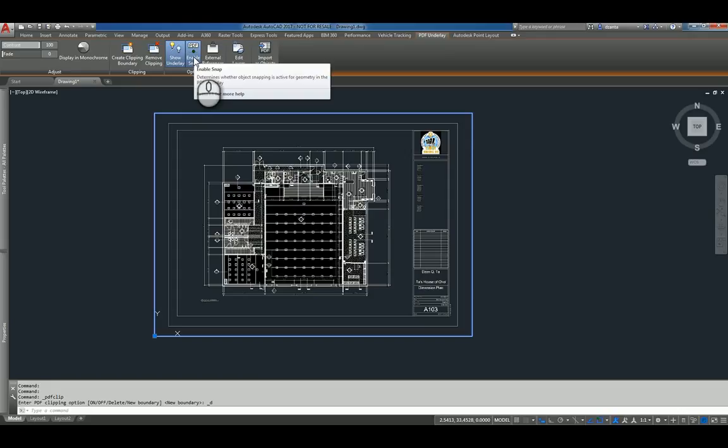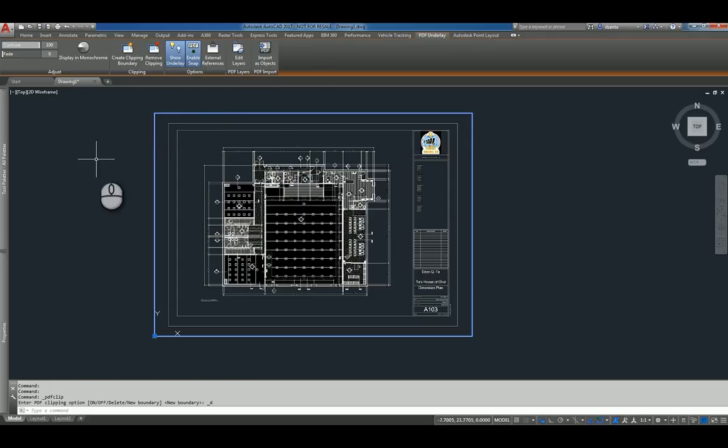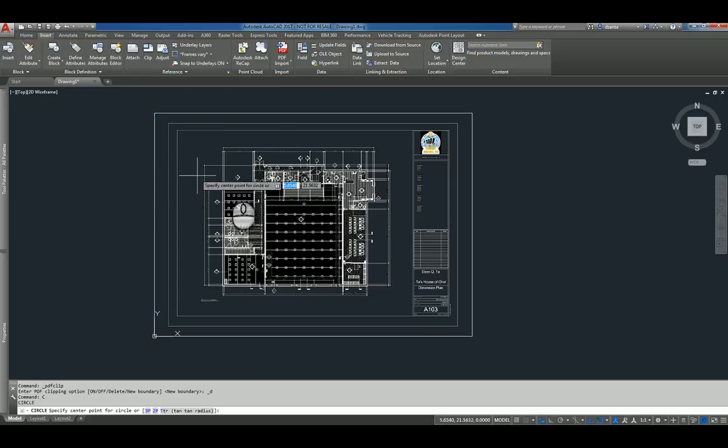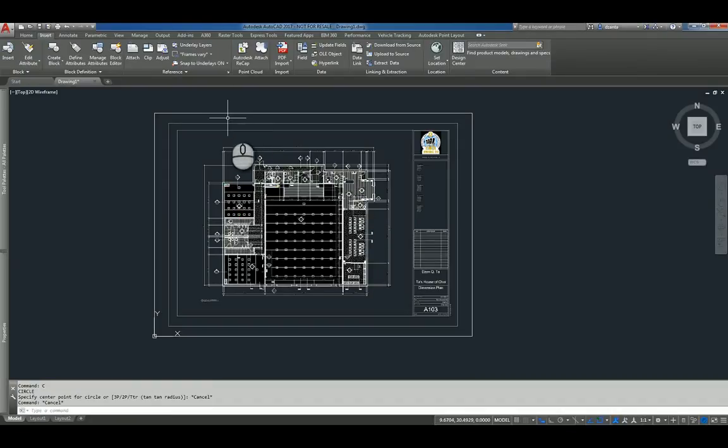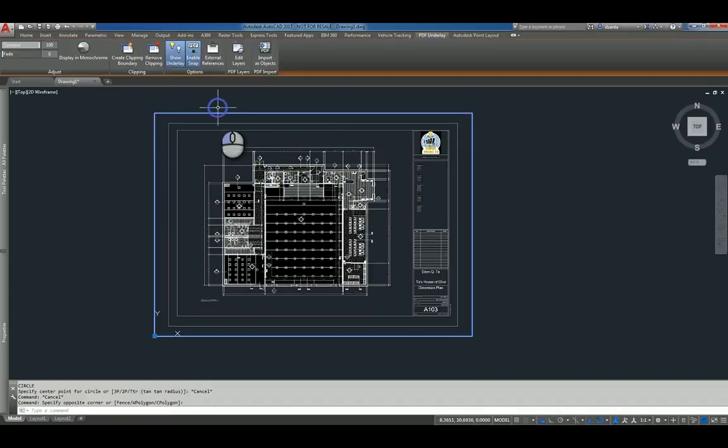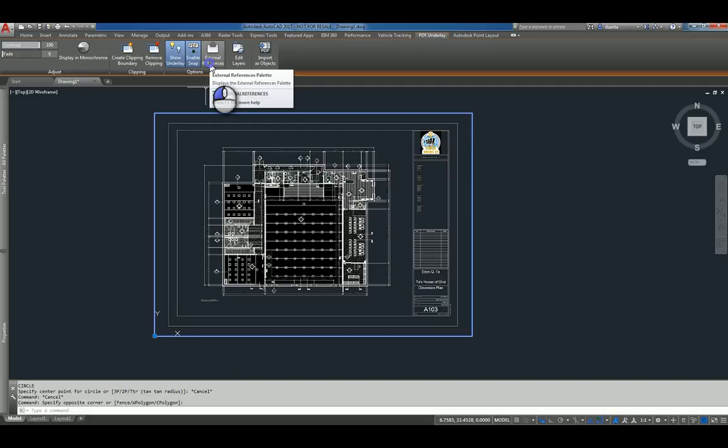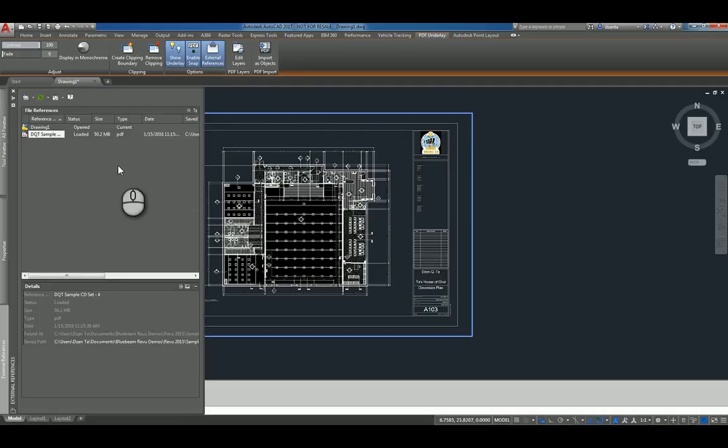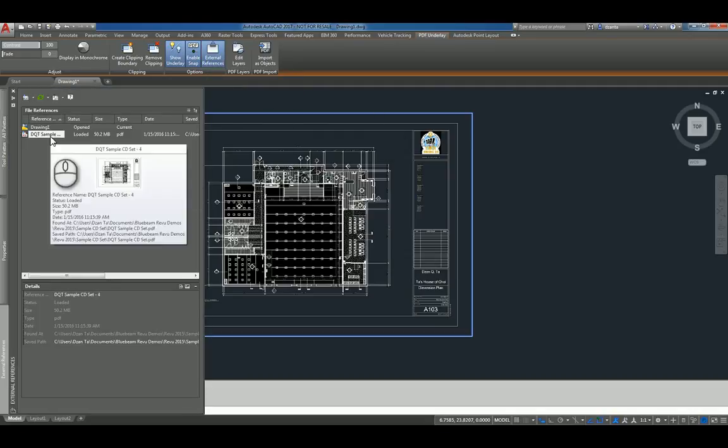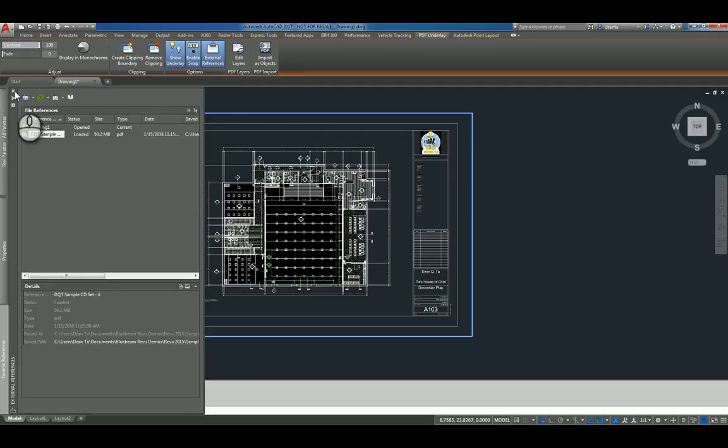Enable Snaps is turned on by default, so that way when you're drawing content, say a circle, it snaps to the entities, as you can see. And then you can actually get back to the Xref palette command window here if you need to, by clicking that command.